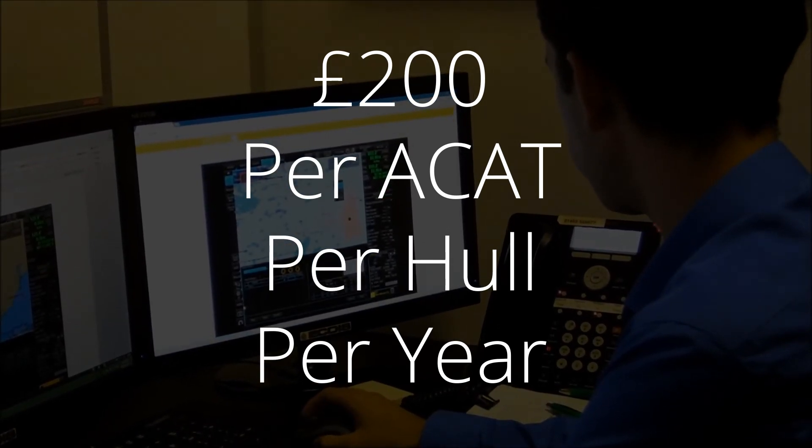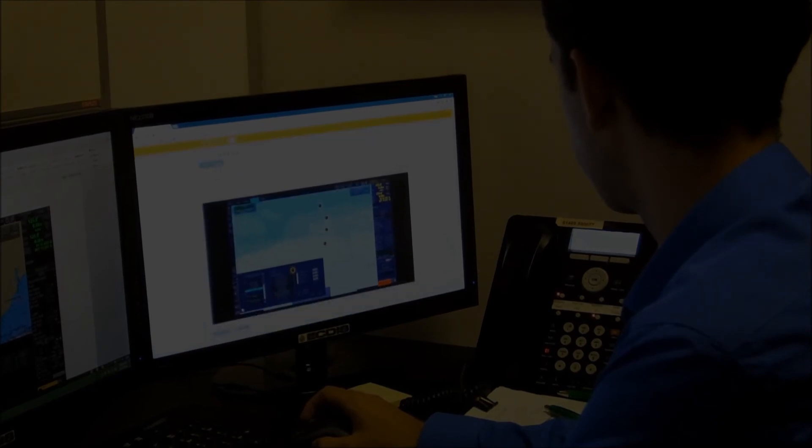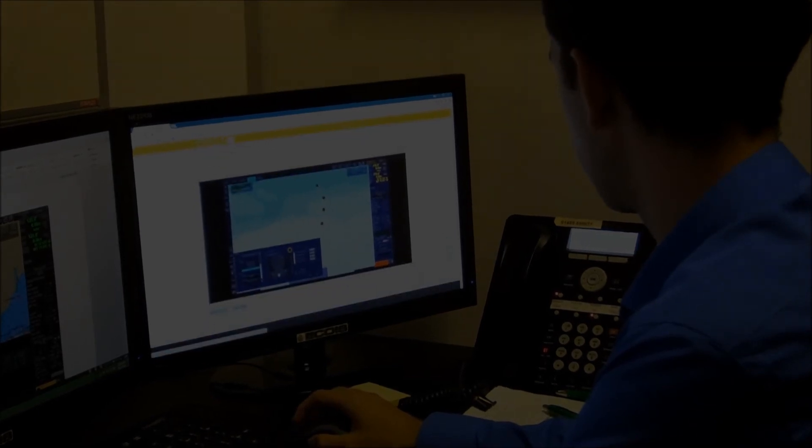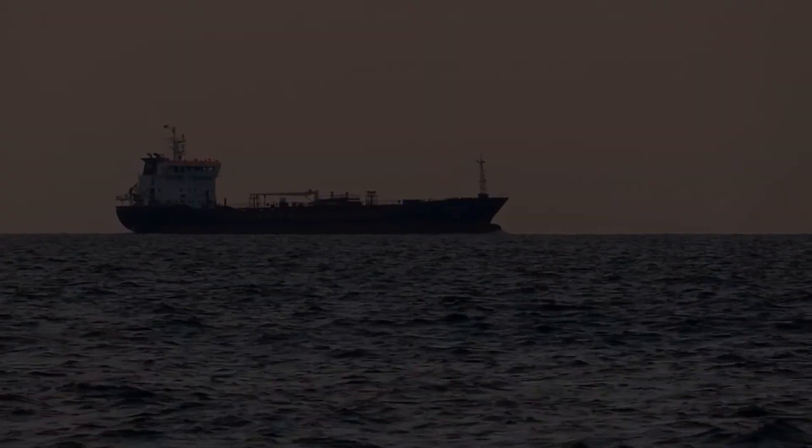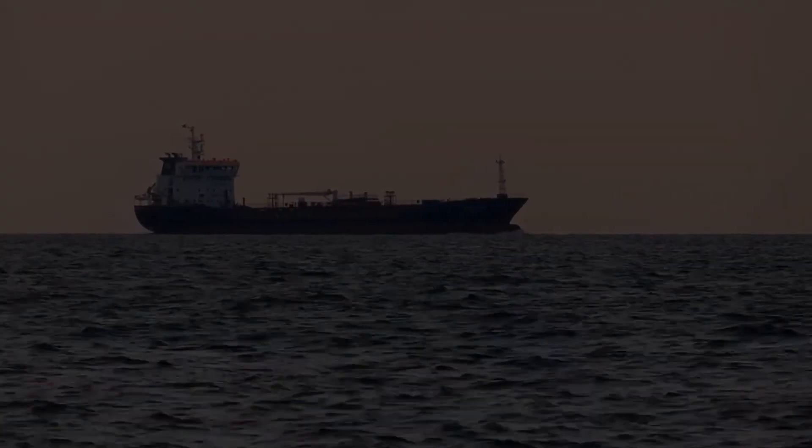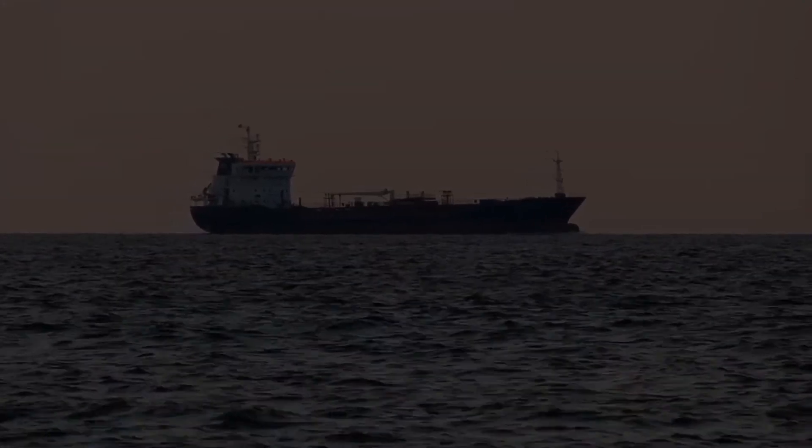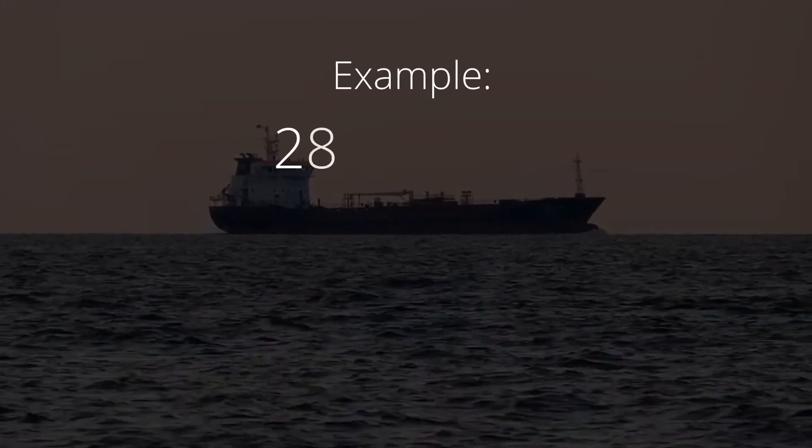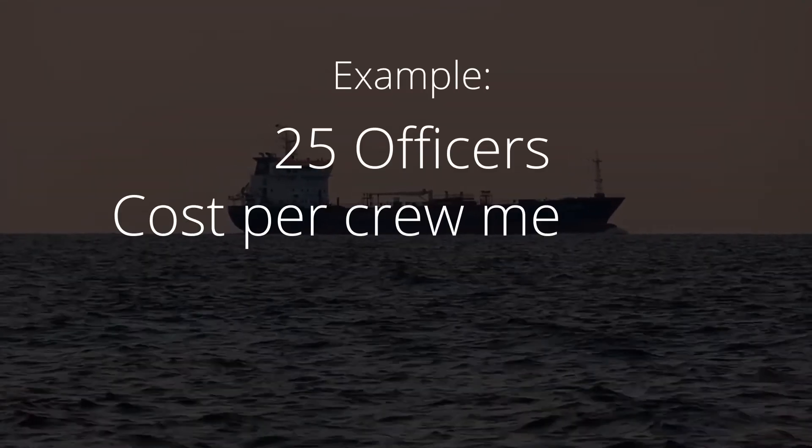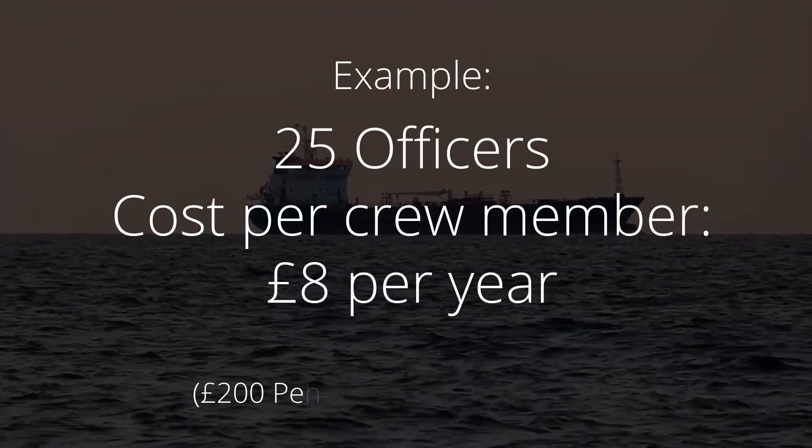As an example of cost, an average of 25 officers that may be appointed to a hull over an entire year, the cost per crew member in this example would be £8 per year to ensure ECTIS compliance and competence.